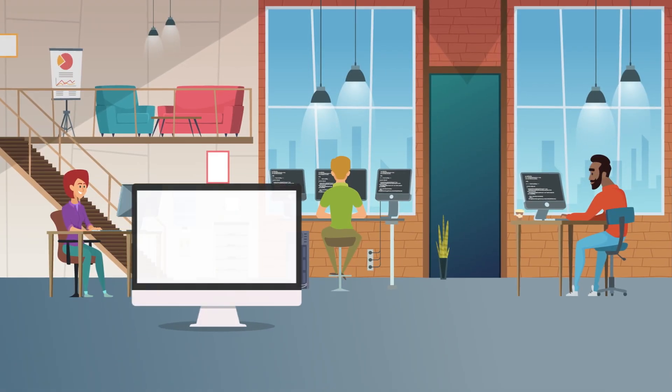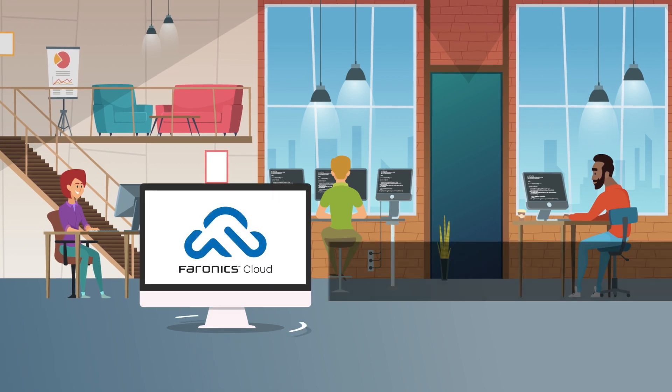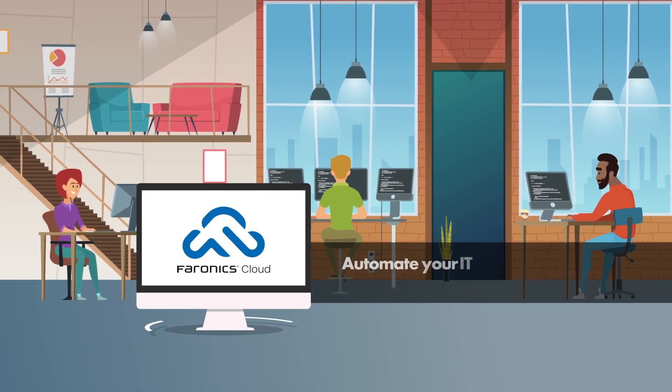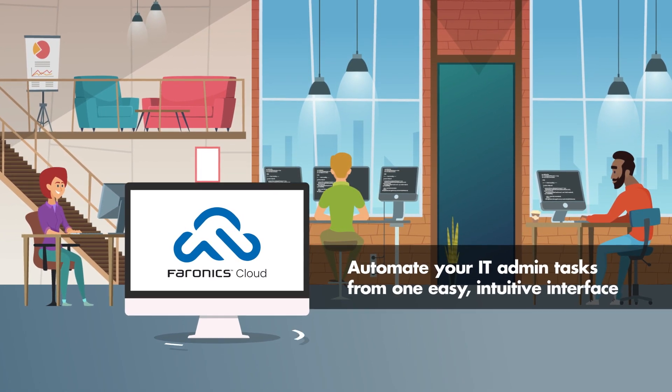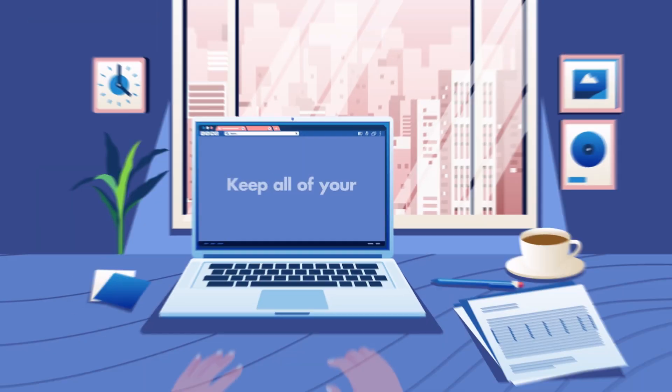With Varonix Cloud, we let you automate your IT admin tasks from one easy, intuitive interface.